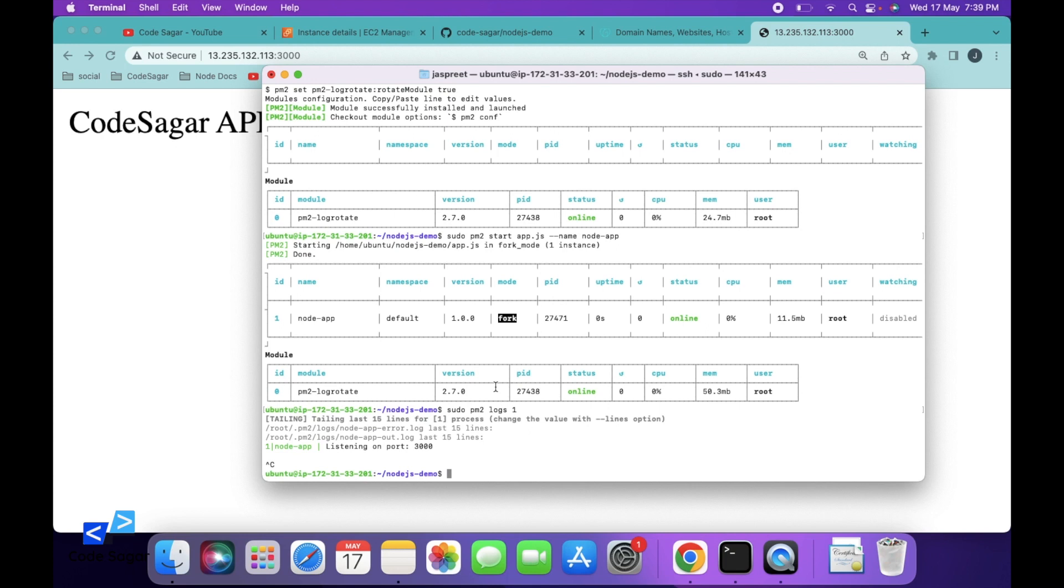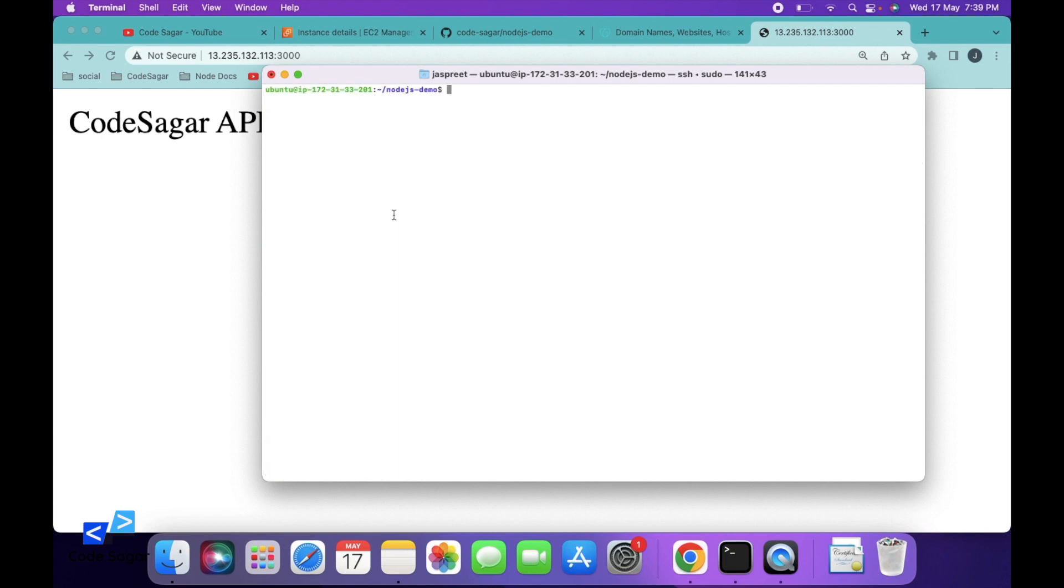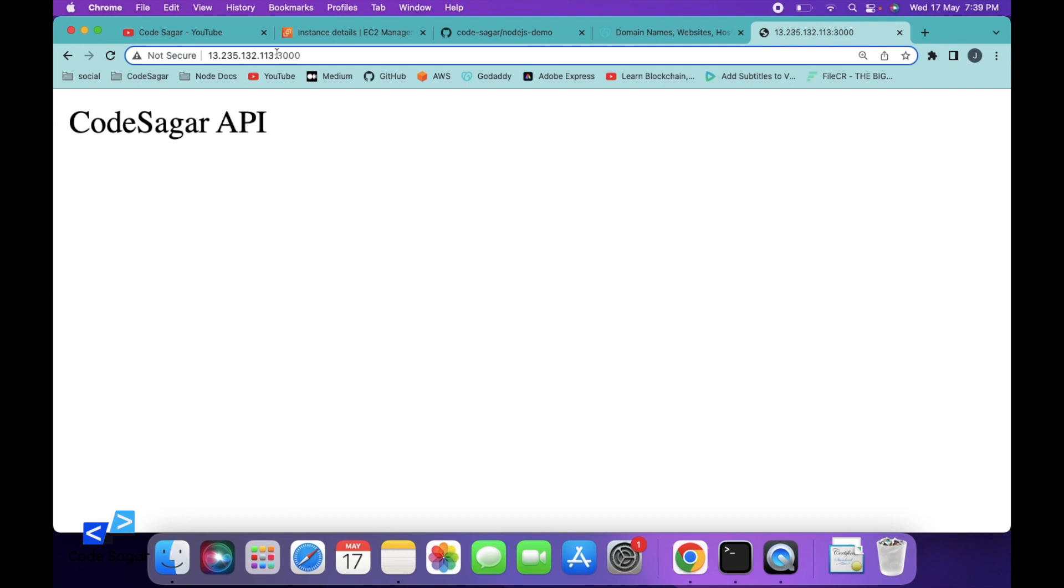Clear the console. So in the next step, we will see how we can add our domain name instead of this IP.